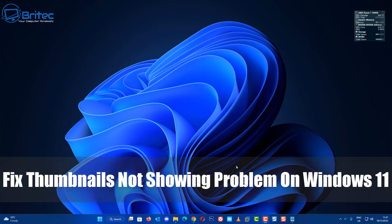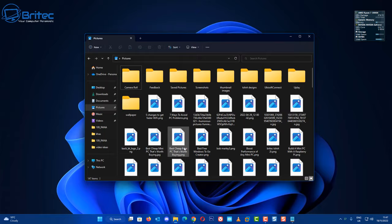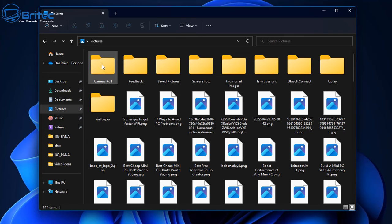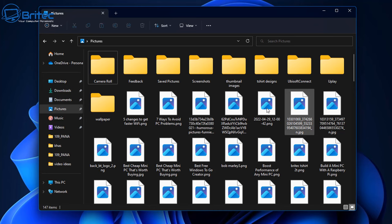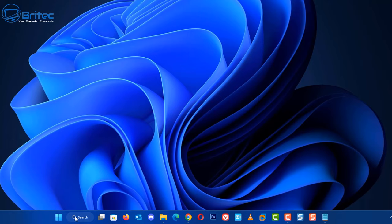What's up guys, got another video on how to fix thumbnails not showing problem on Windows 11. If you've got Windows 11 or Windows 10 and you're seeing something like this where your thumbnails are not showing on the folders or on the actual images, then this video is for you. I'm going to show you how to resolve this issue very quickly. Pretty straightforward, but it can be annoying if you're not getting any sort of thumbnail images on your folders.